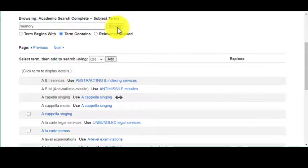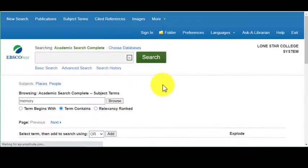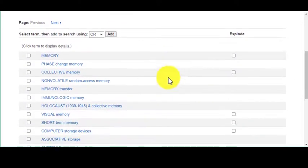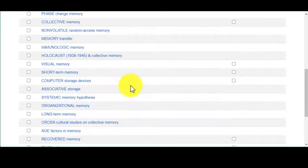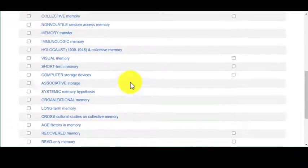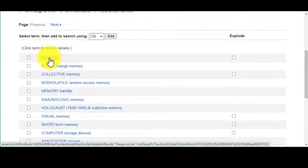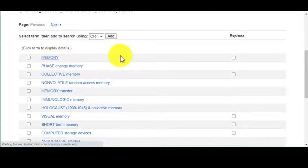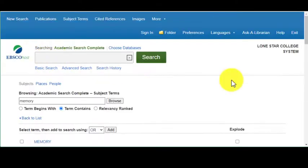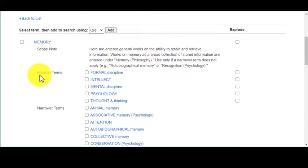I'm hitting 'Browse' and my list comes up with the different terms related to memory. By default, 'memory' is going to probably be the first one at the top of your list. If you open it up by clicking on it, you'll see the scope notes.